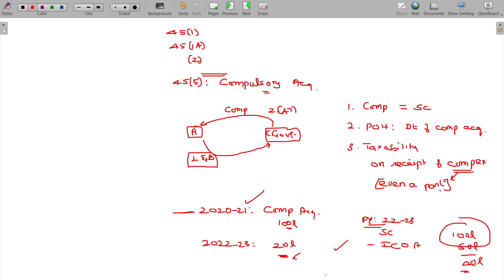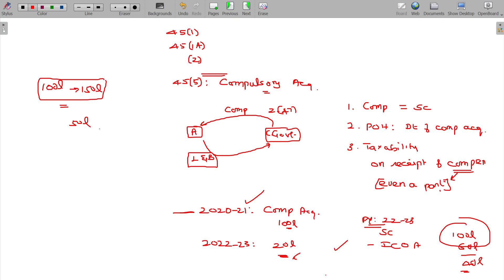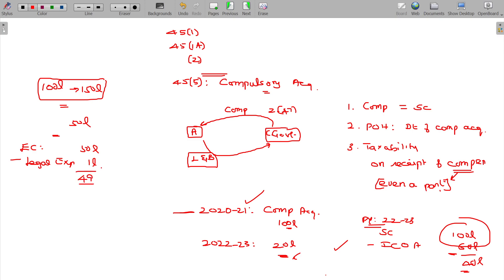If the taxpayer goes to court and the court revises the compensation upward — for example from 100 lakhs to 150 lakhs — the additional 50 lakhs is called enhanced compensation. In that case, enhanced compensation received minus legal expenses (for example 1 lakh paid to lawyer) gives you the long-term capital gain. Cost of acquisition and cost of improvement are not deducted again since they were already adjusted. This is taxable in the year of receipt of the enhanced compensation.